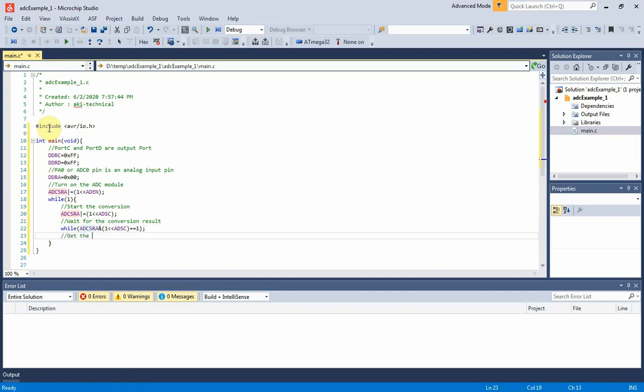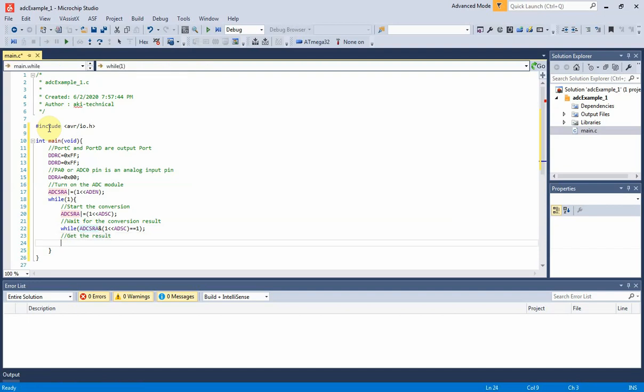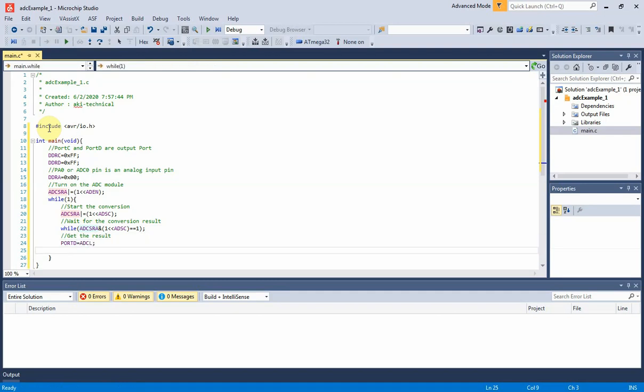After the completion of the analog to digital conversion, the controller sends its result to port D and port C. It will need to read the ADC data register low first, and then the ADC data register high.